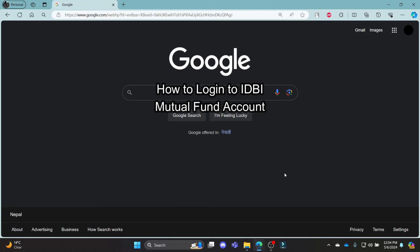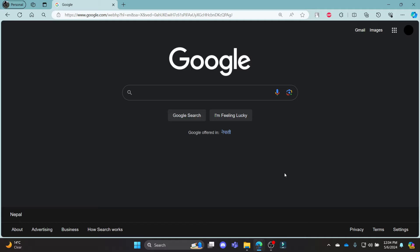Do you want to know how you can log in to your IDBI Mutual Fund account? If yes, then this video is for you. Hello and welcome to Tech Basics. It's your host back again with yet another interesting tutorial video. In this video, I'm going to teach you how you can log in to your IDBI Mutual Fund account.